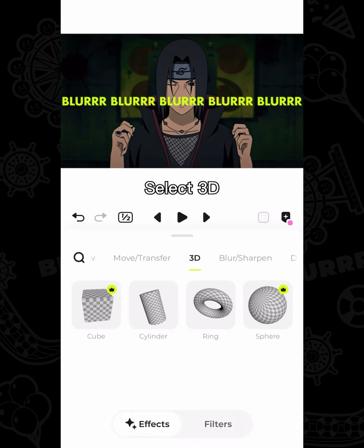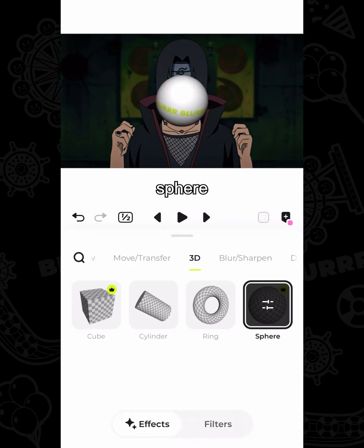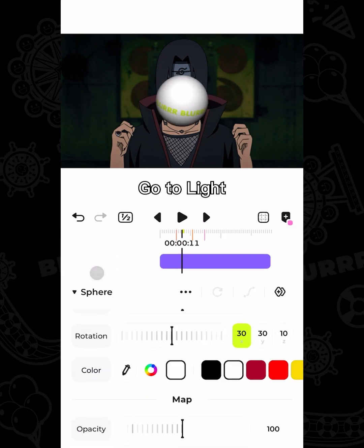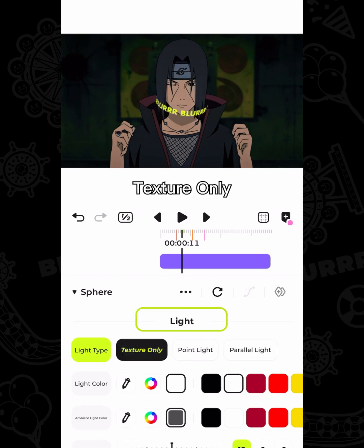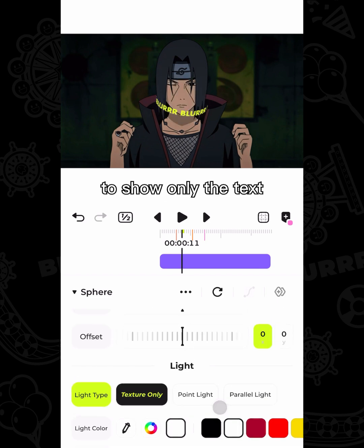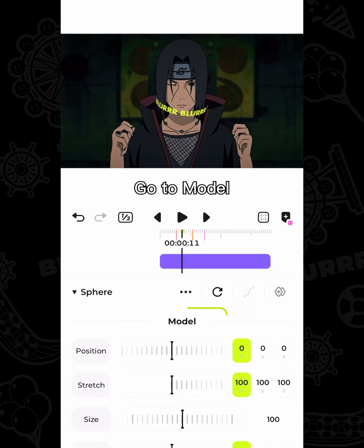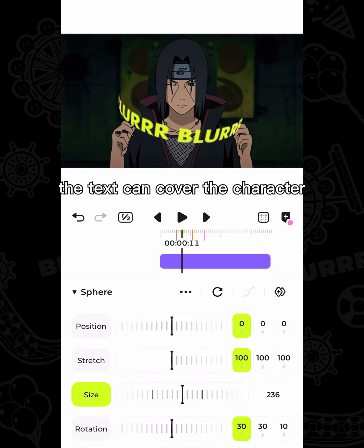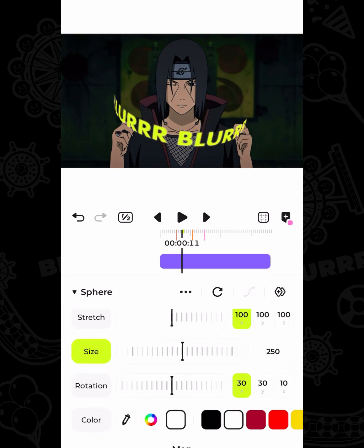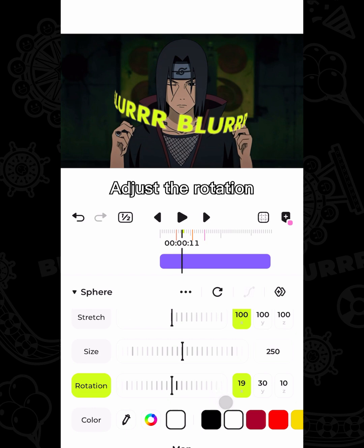Select 3D, then sphere. Go to light, then light type — set to texture only to show only the text. Go to model and adjust the size of the sphere so that the text can cover the character. Adjust the rotation.